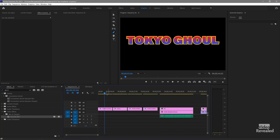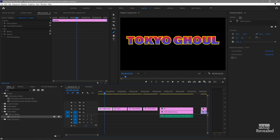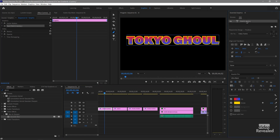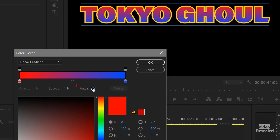One more thing I want to show you — if we go back to this example, it's the easiest to see: there's an angle setting in here. As I change that angle, you can see the gradient is now rotating. And again, it's doing it per letter.